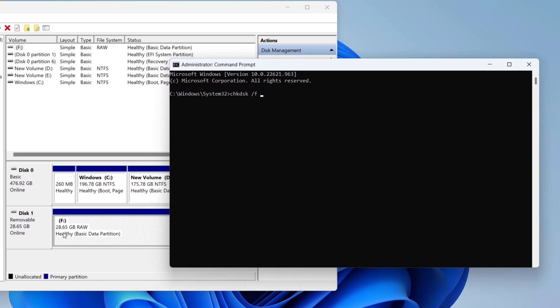Now here you need to type the letter of your drive which you want to convert from raw disk to an NTFS disk or FAT32 disk. So as you can see right over here, the letter is drive F. So I will type here the letter F and then colon and then hit the enter key.